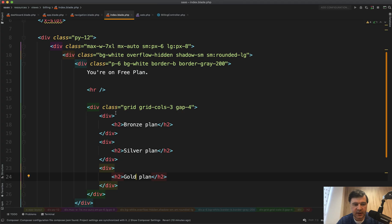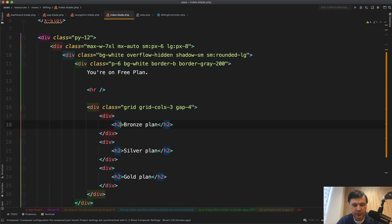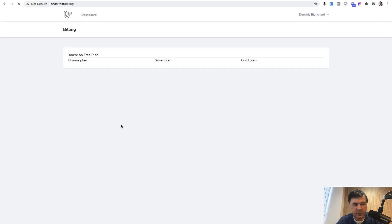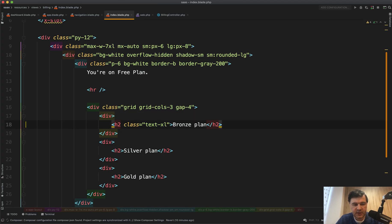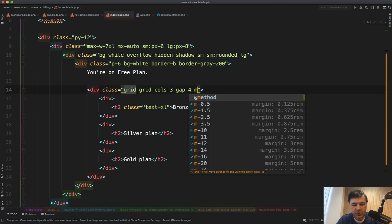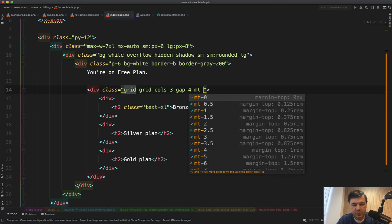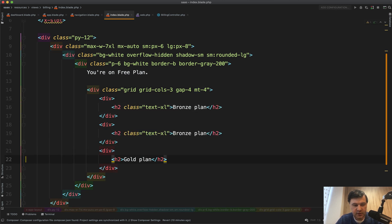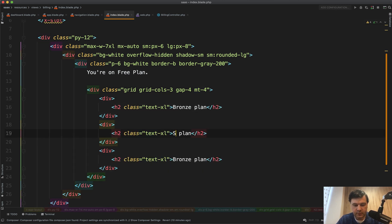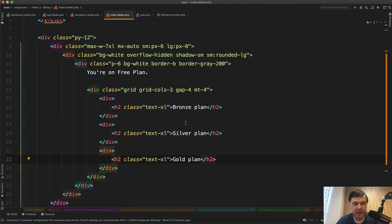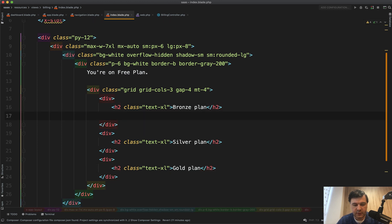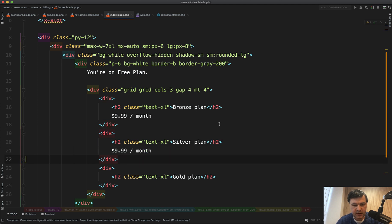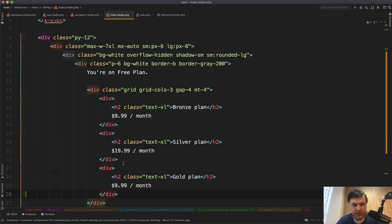And of course, it's not styled. So in Tailwind, we need to style those with classes like text Excel, for example. And let's refresh. Yeah, we have text Excel. And instead of that line, let's put just the margin. So margin top four, for example. And let's copy that in here. So silver and gold. Okay, let's add some pricing. So for example, 9.99 per month. And then we copy and paste here. So it will be 19 and 29. So three plans.